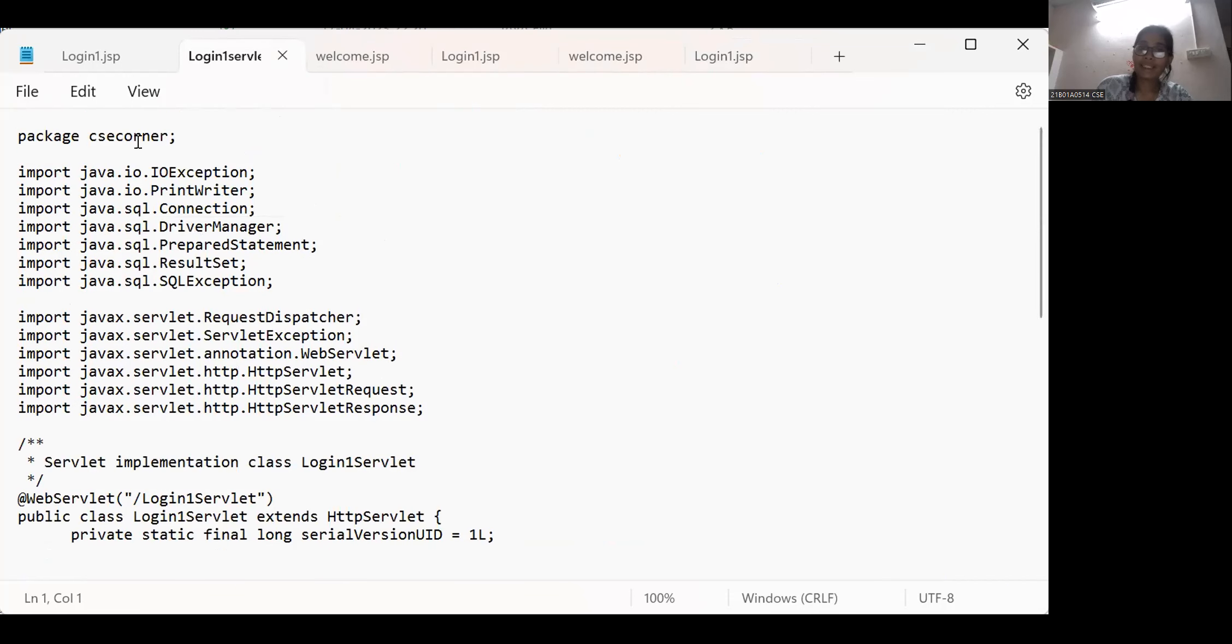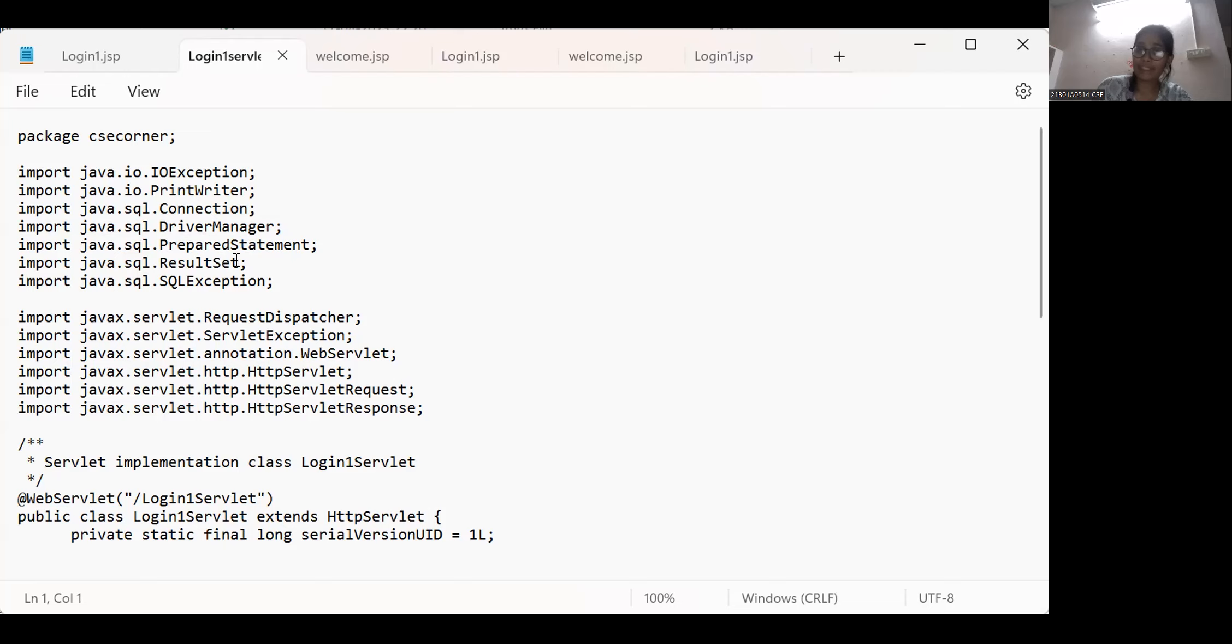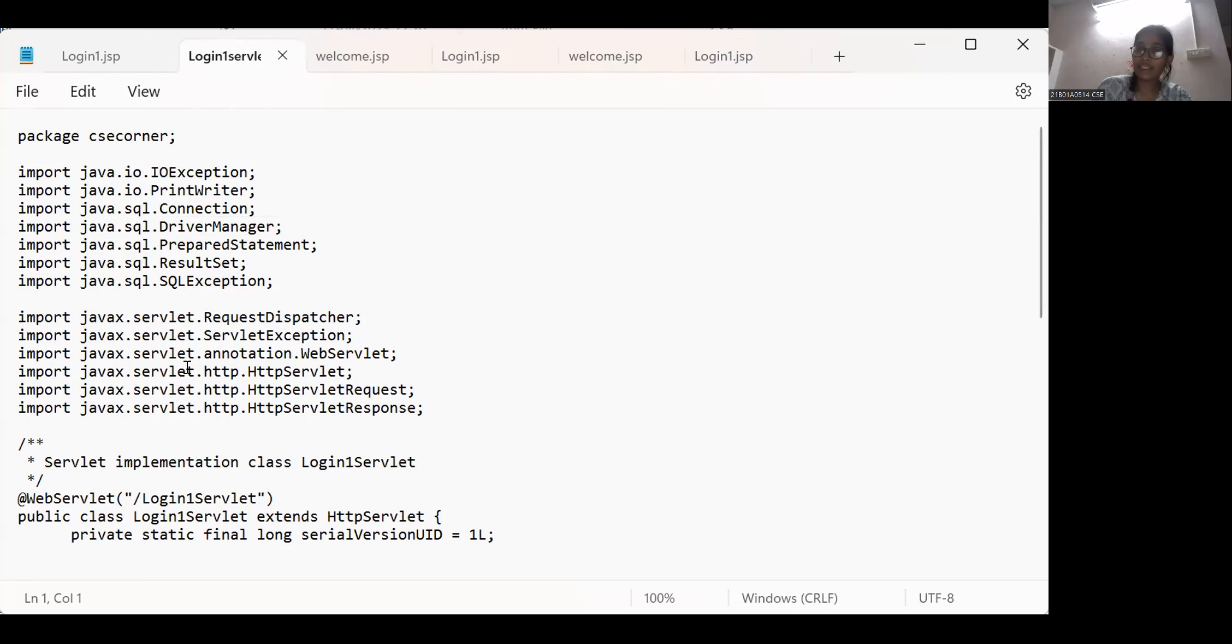Package cse corner import java.io.ioexception, HTTP.httpservlet, HTTP.httpservlet response, and HTTP.httpservlet request.